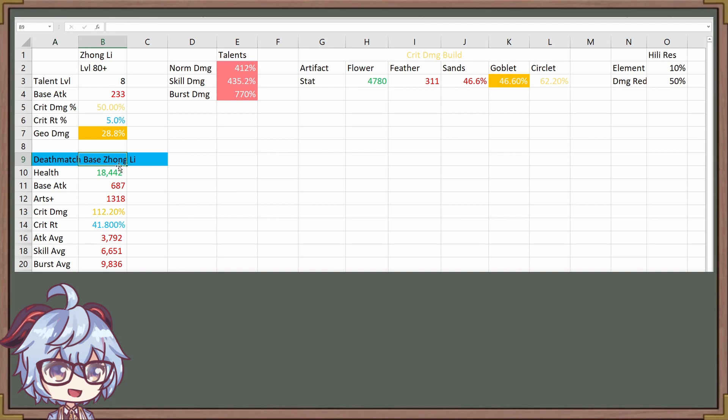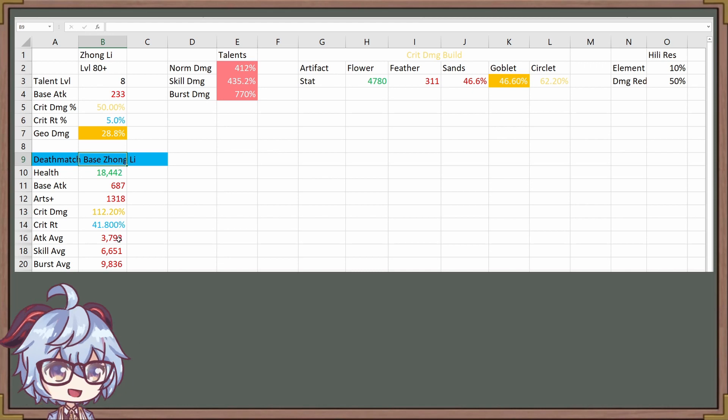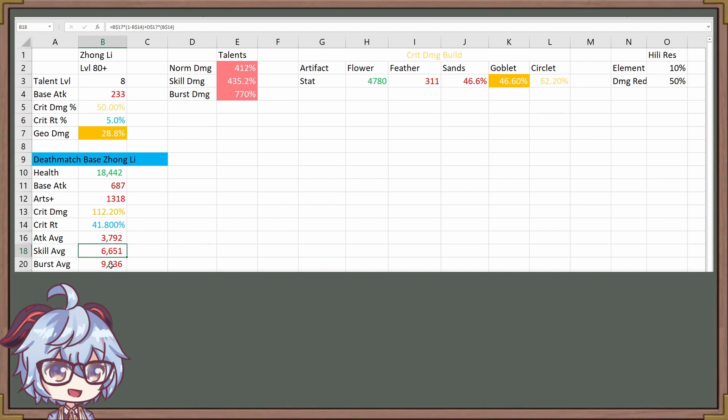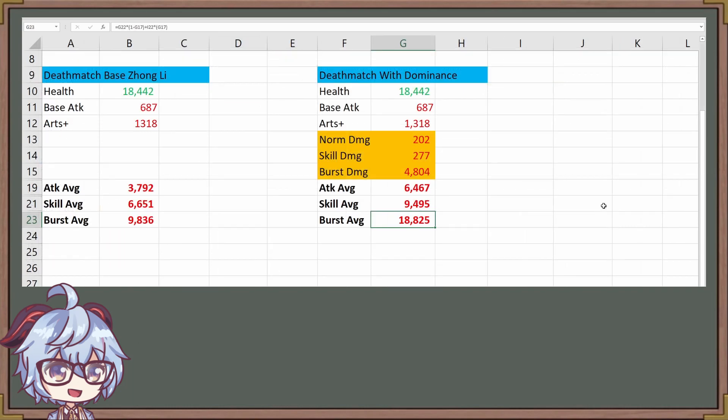Now what we have here is a base Zhongli. What do I mean by that? These are the stats we have for Zhongli when he does not have Dominus of Earth active. So these are the damage numbers he has right now. So now let's take a look at what happens if we do implement the ability Dominus of Earth for Zhongli.